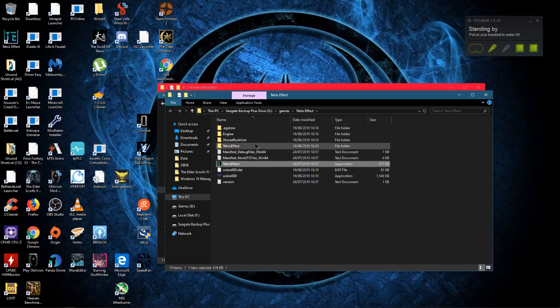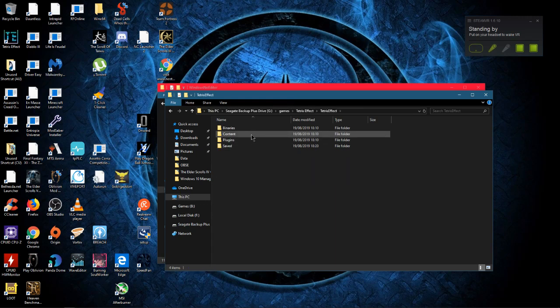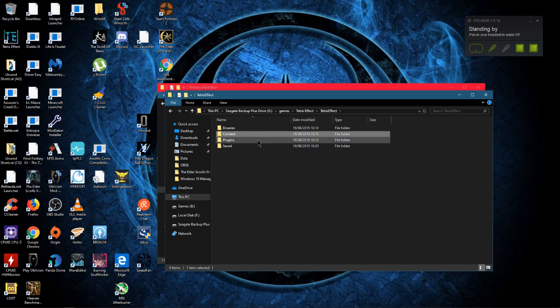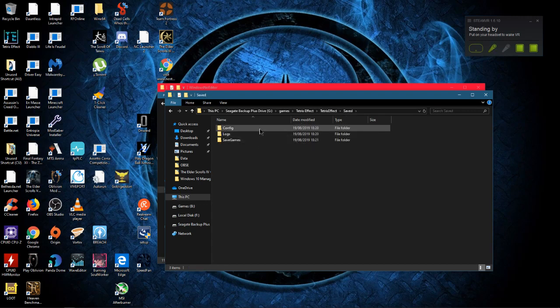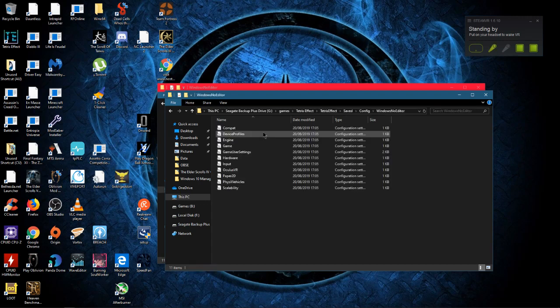Then you want to go to The Talos Principle folder, Content, Saved, Config, and WindowsNoEditor.